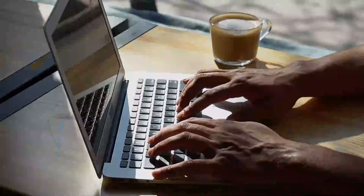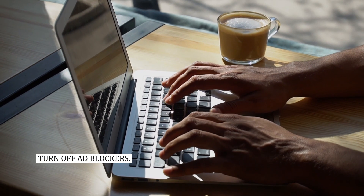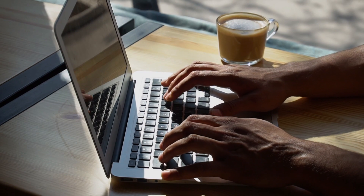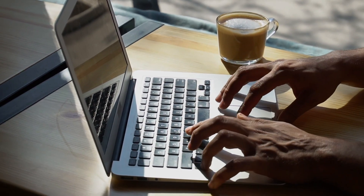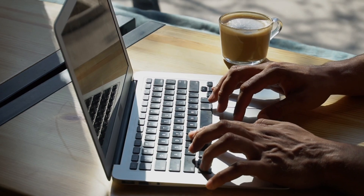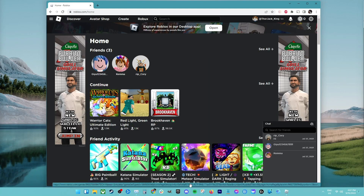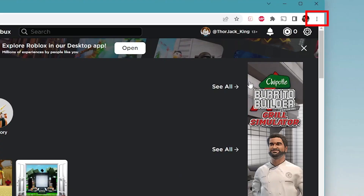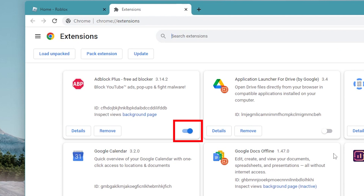Fix number three: turn off ad blockers in your browser. If you have an ad blocker extension on your browser, you should try to turn it off because it could cause Roblox to not work. Here are the steps for the Chrome browser: open Google Chrome, click on Menu, click on More Tools, click on Extensions, and turn off the ad blocker.